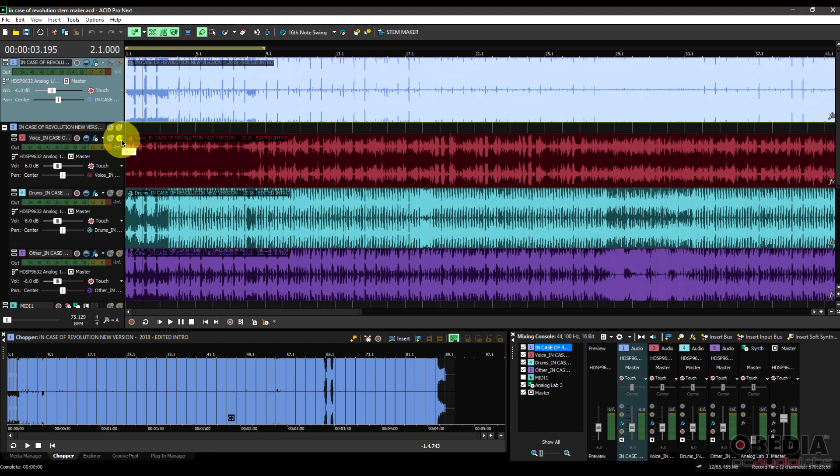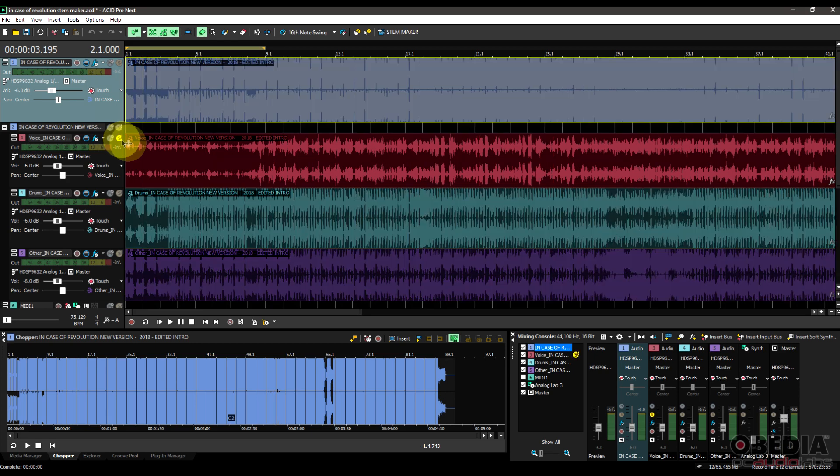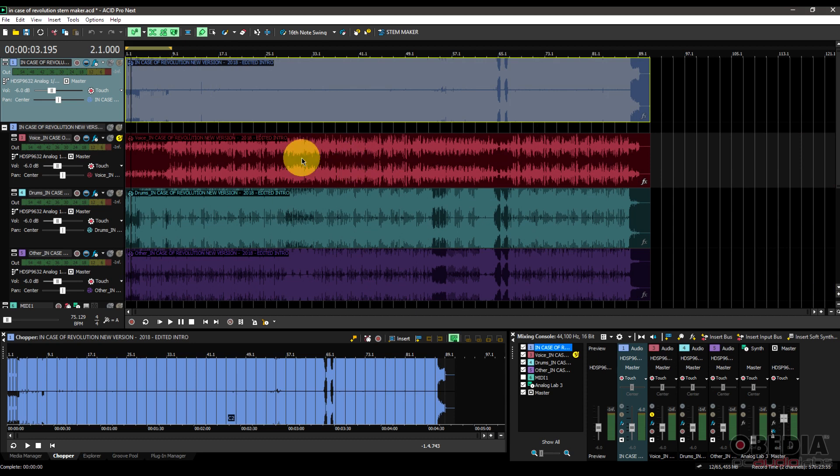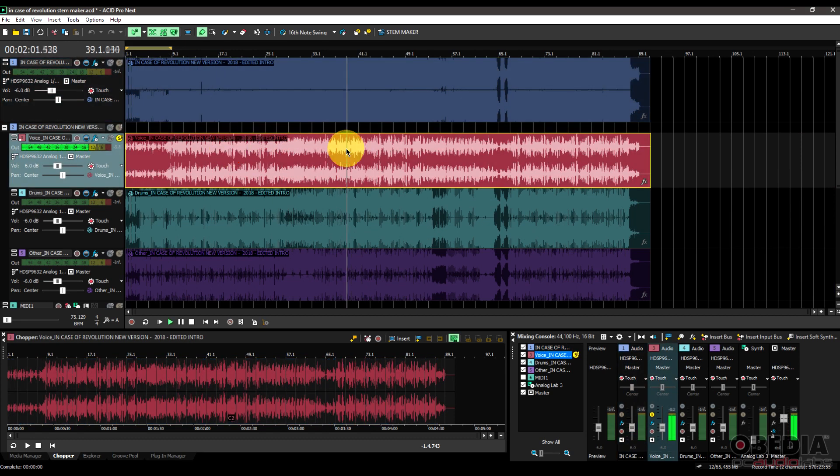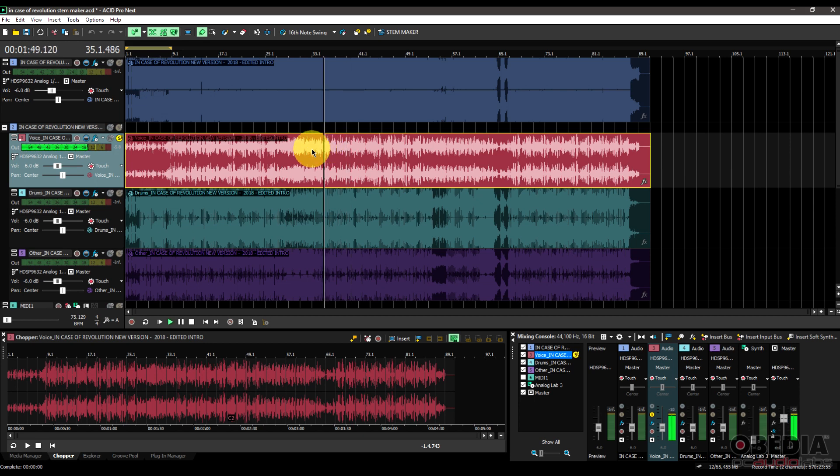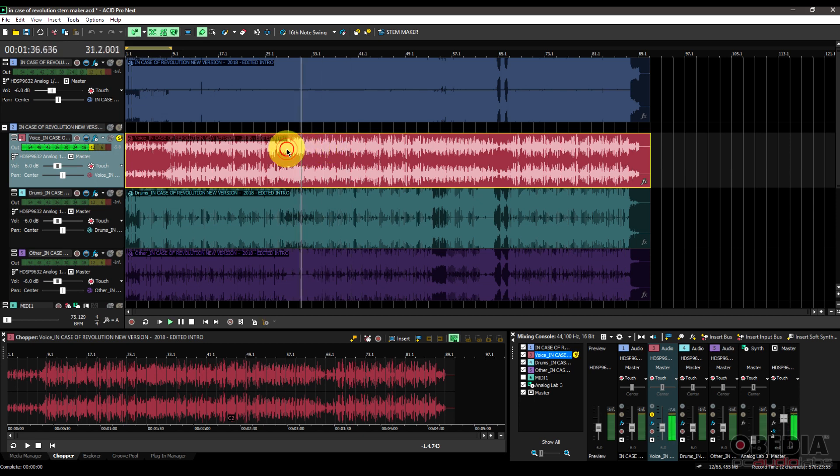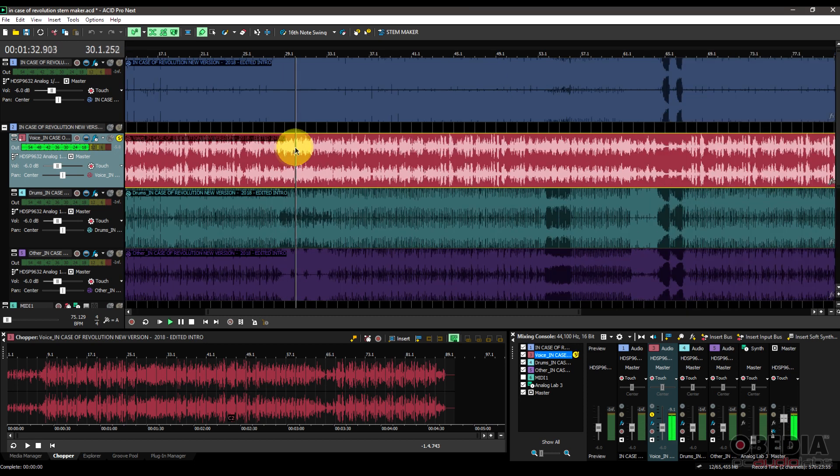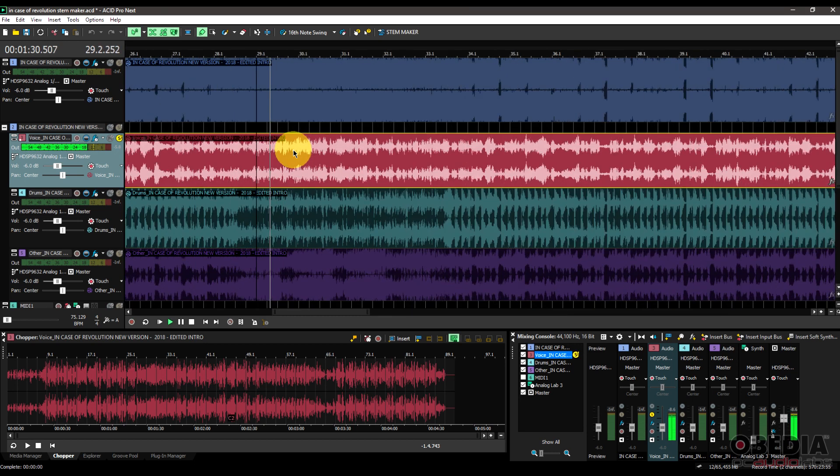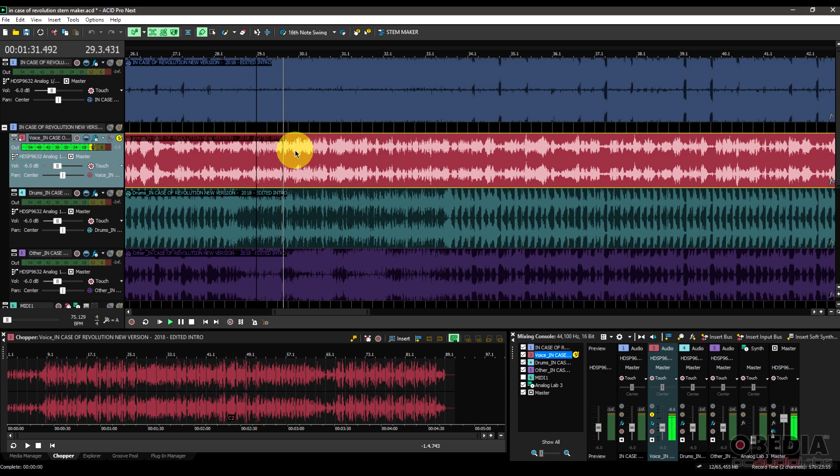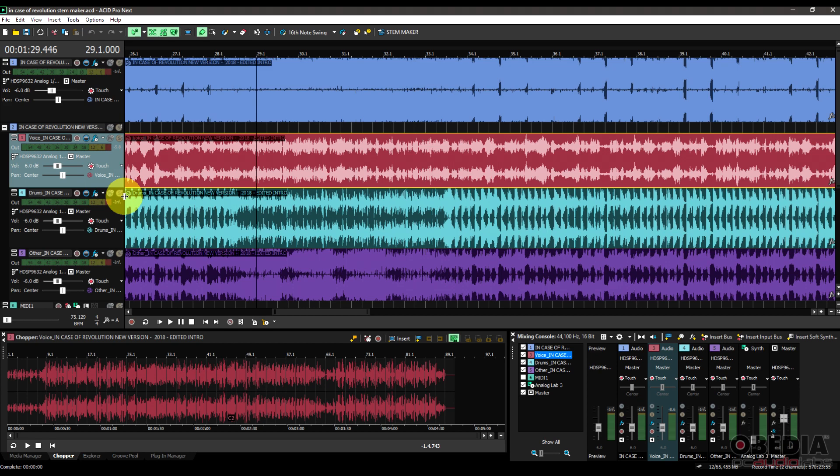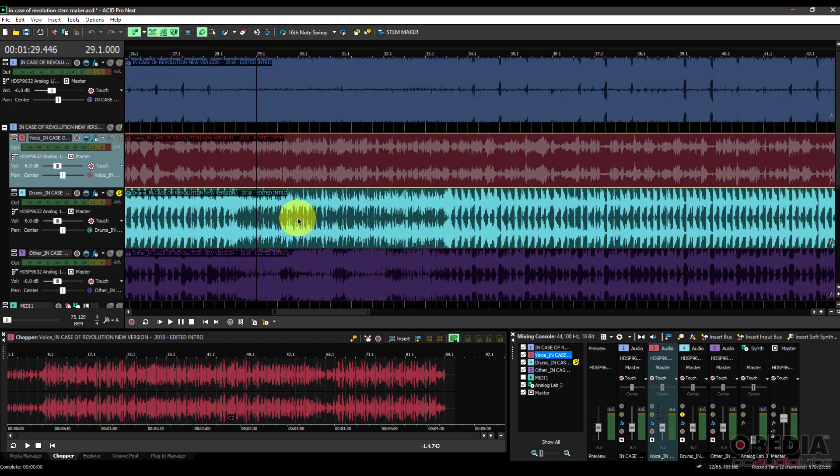First of all, I have one that is called Voice, and so this is going to be the vocals and what the stem maker has basically found to be the vocals in my song. Alright, so that's the vocal right there. And then we'll move down and this is drums.